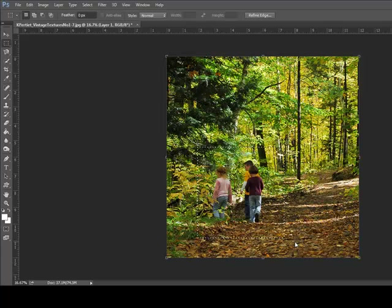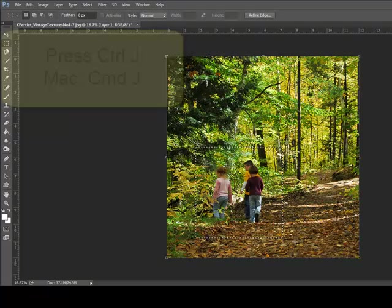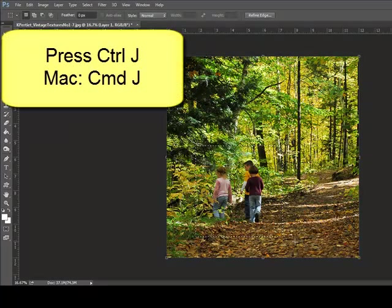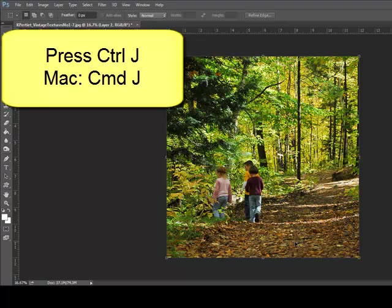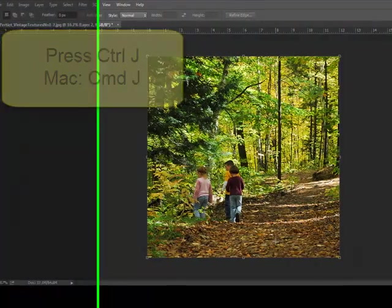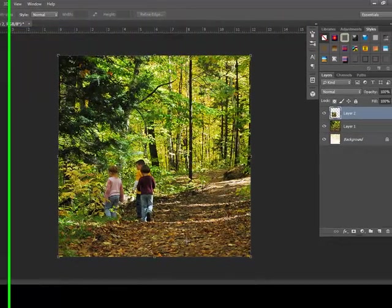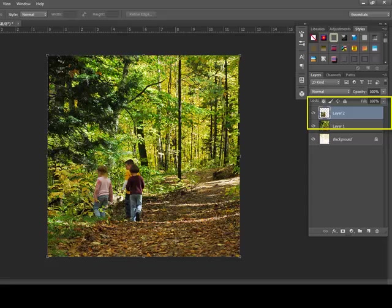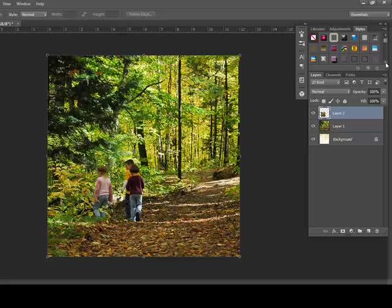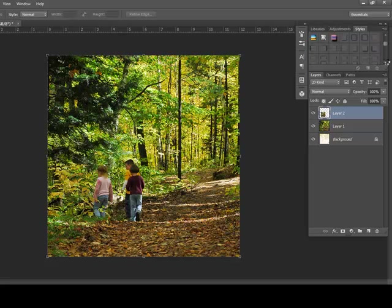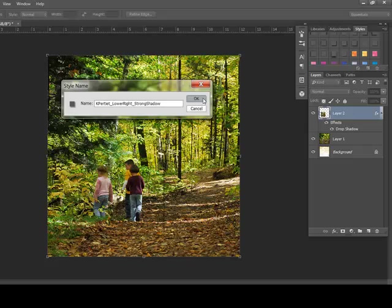You'll see marching ants around your selection. Press Ctrl J, or on a Mac system Command J, on the keyboard. Now in the Layers panel, you'll find the selected portion has become its own layer. Select that new layer in the Layers panel and apply a drop shadow style to lift it off the page, and then click OK.